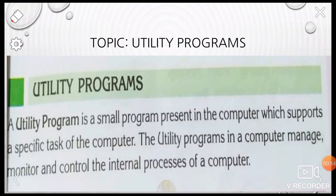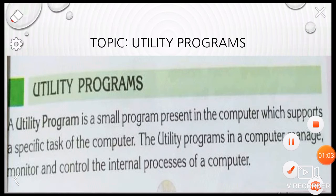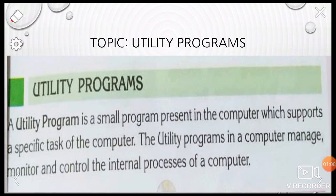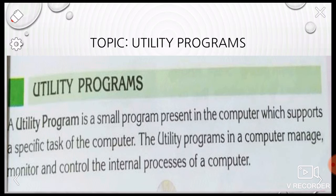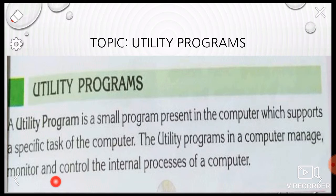Utility programs is a small program which is present in the computer which performs a specific task of the computer. The utility programs in a computer manage, monitor, and control the internal processes of a computer.